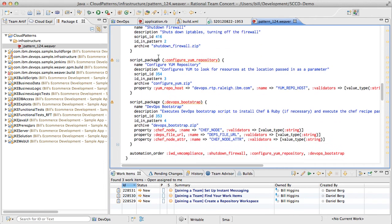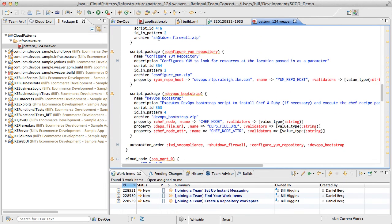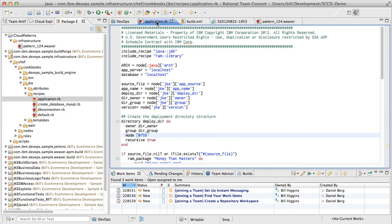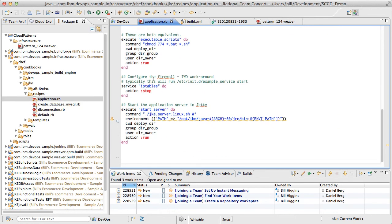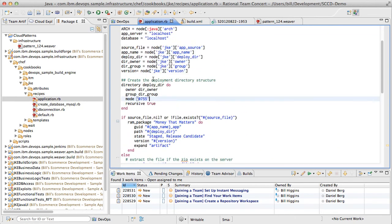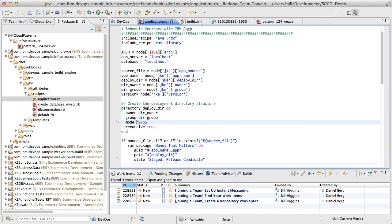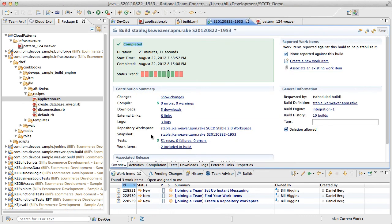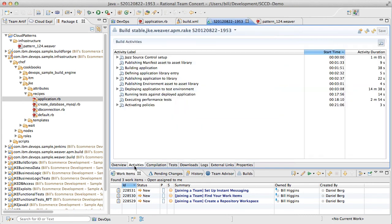SmartCloud Continuous Delivery enables you to use popular open-source automation technologies like Chef, along with IBM technologies like the Rational Automation Framework for WebSphere. Once we have captured our total system as SCM-managed code, we can participate in the continuous delivery process.